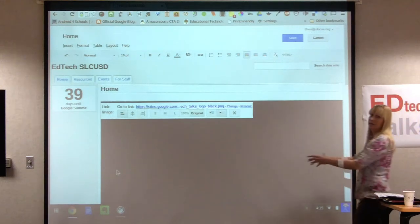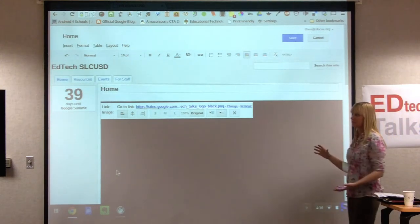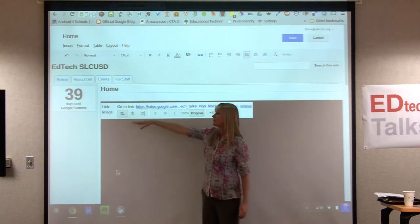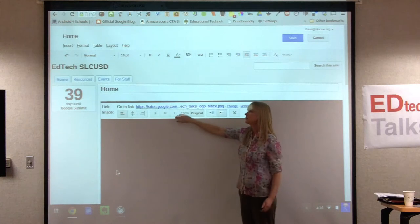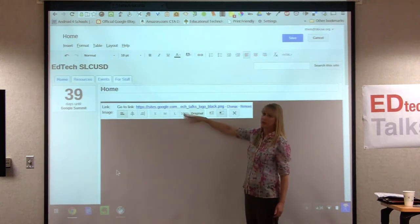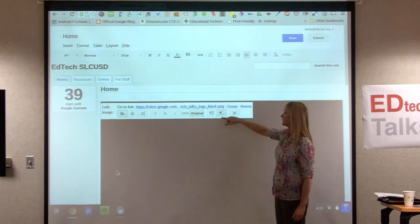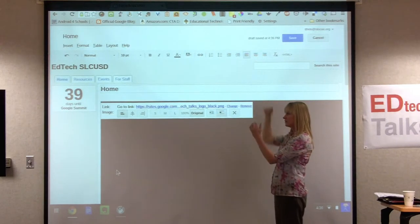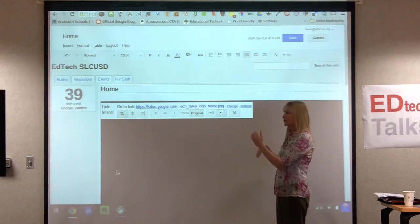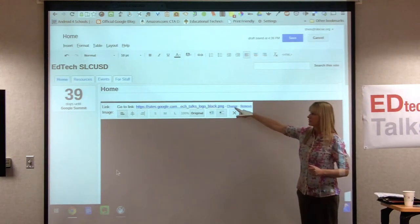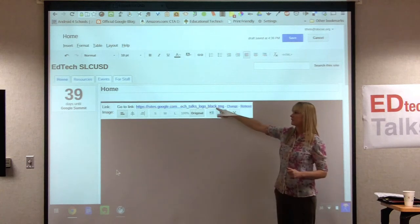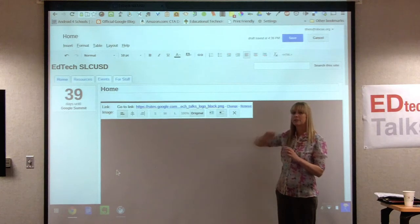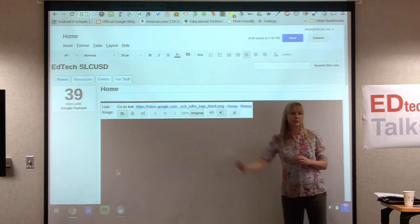It loads up the picture and highlights it in yellow so you know which one you're grabbing. Hit OK, and you'll see the image may come in very large. Here you have options: left-justified, center, or right; small, medium, large, 100%, or original size; and whether to wrap text around the picture or have it above and below. You also have the option to make the picture link to a web page.